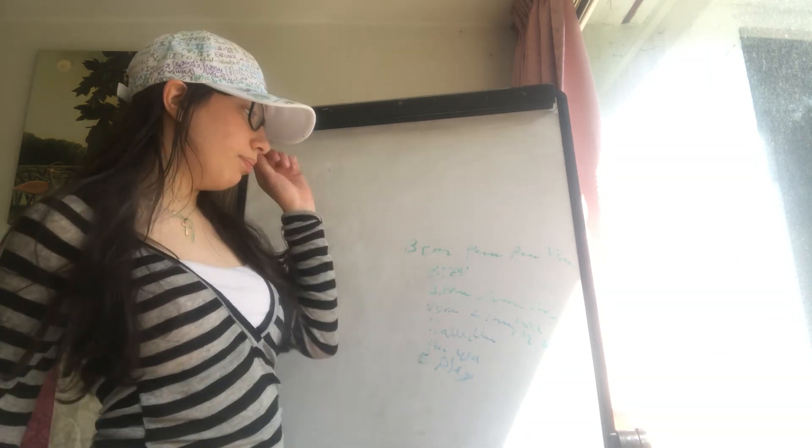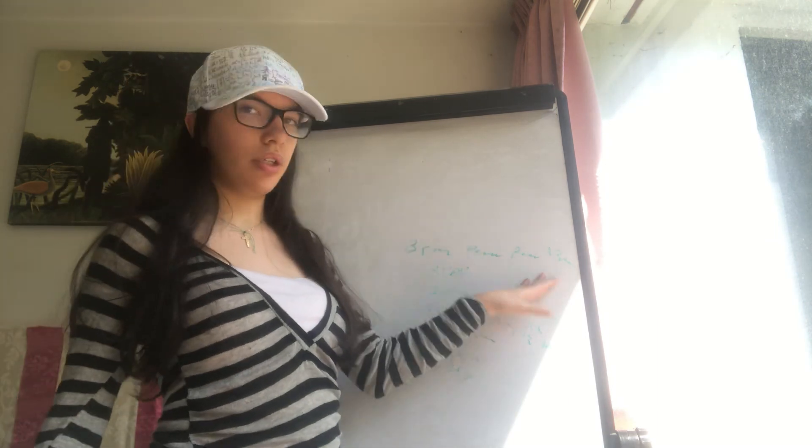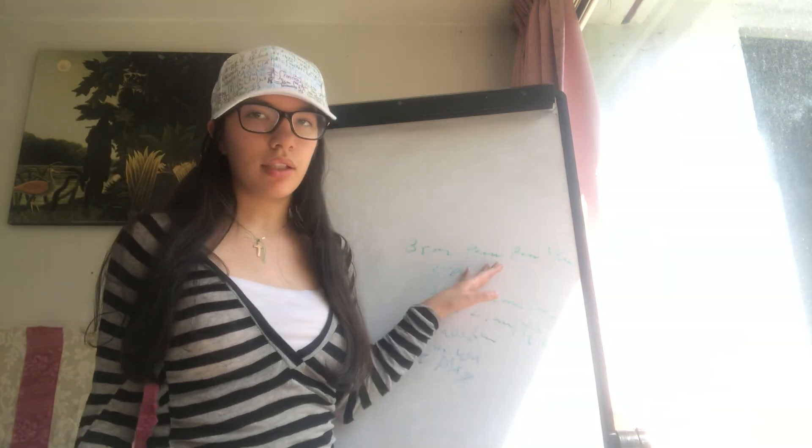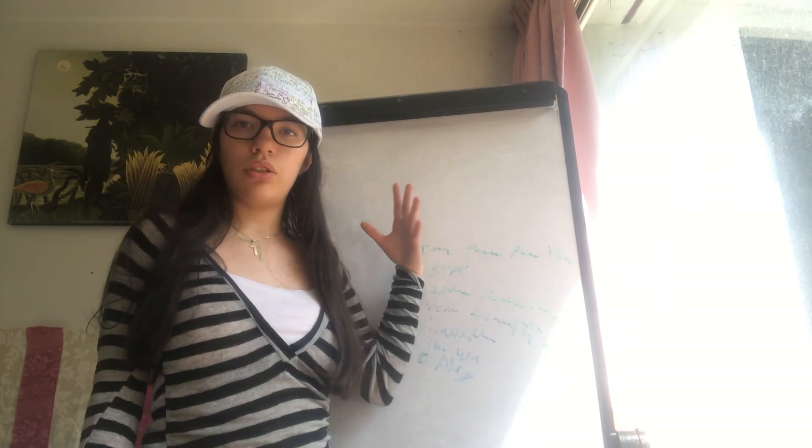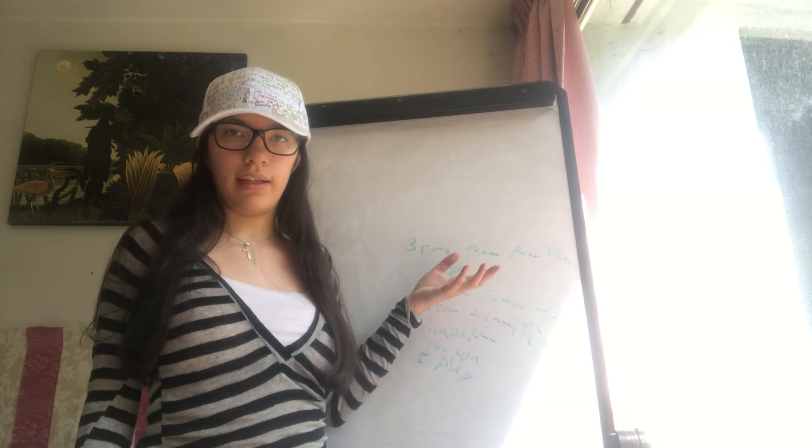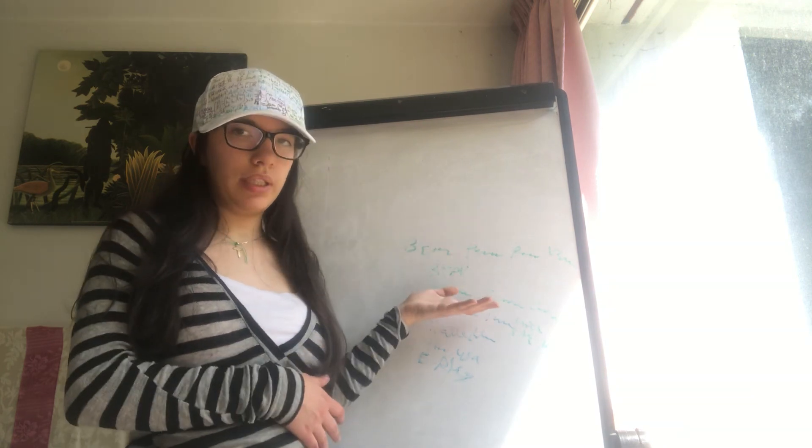This is benign paroxysmal positional vertigo. The only abnormality is in the semicircular canal. In this type of vertigo, we do not have tinnitus.